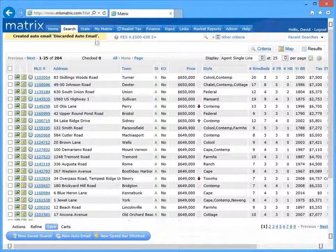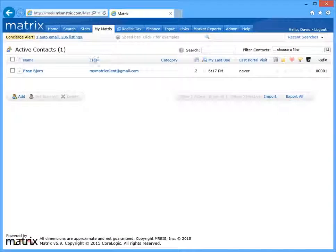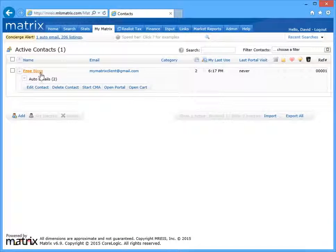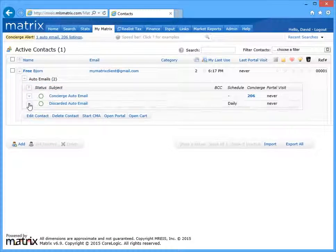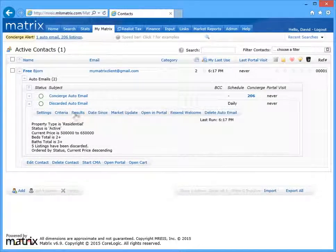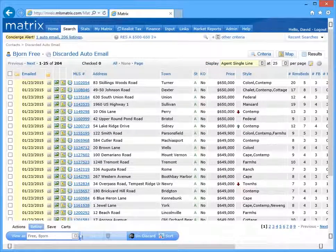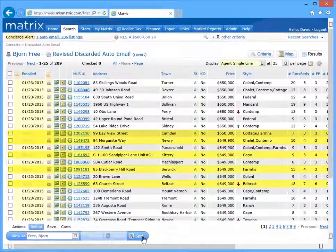But if you'd ever like to reconsider and maybe include those listings in a future auto email, simply open the auto email, click on results, and undiscard the listings.